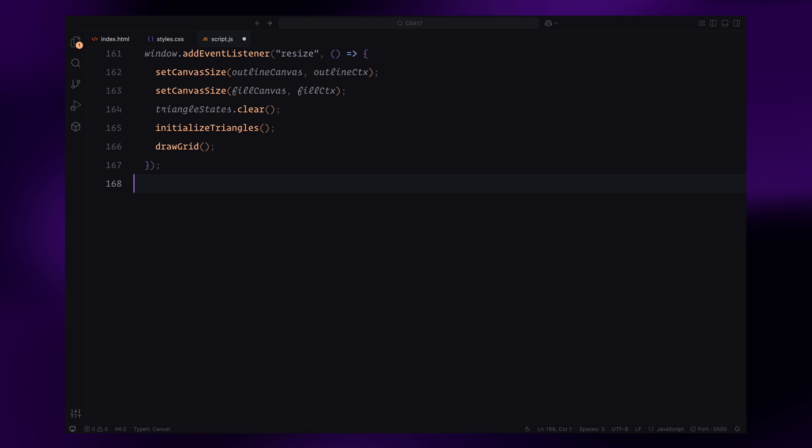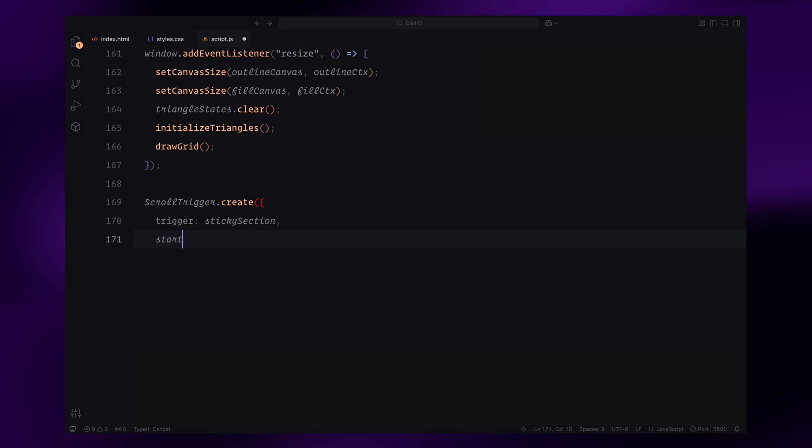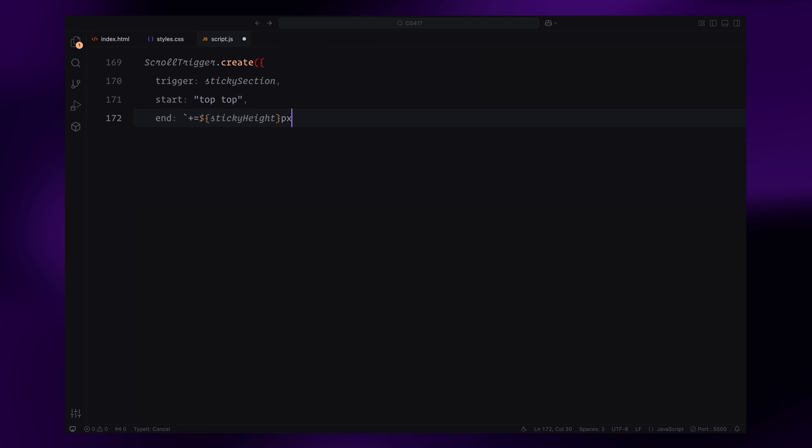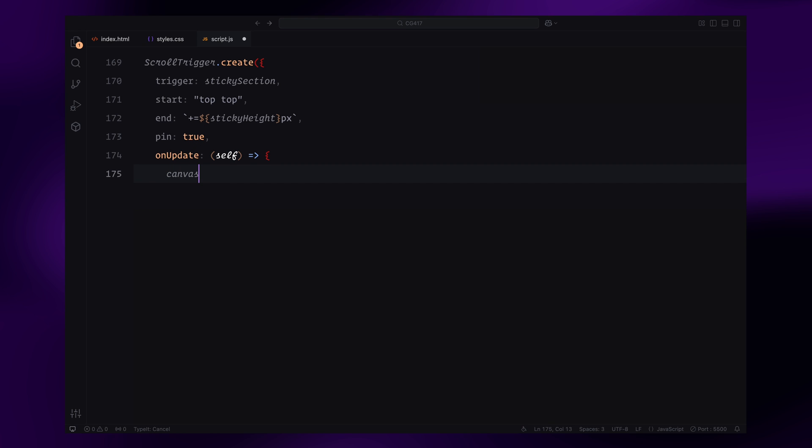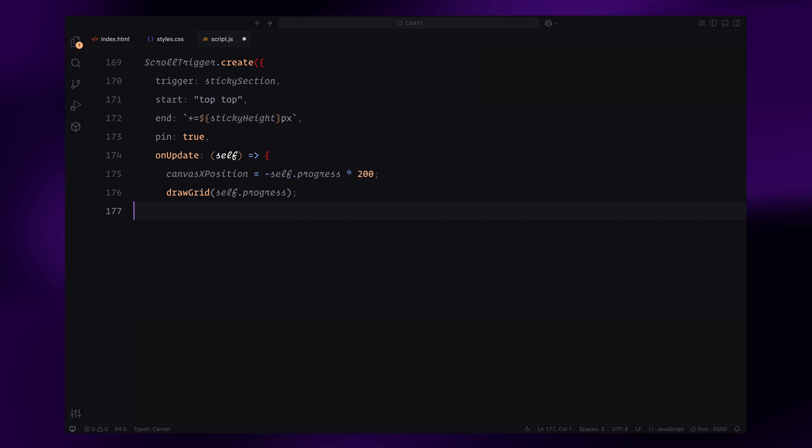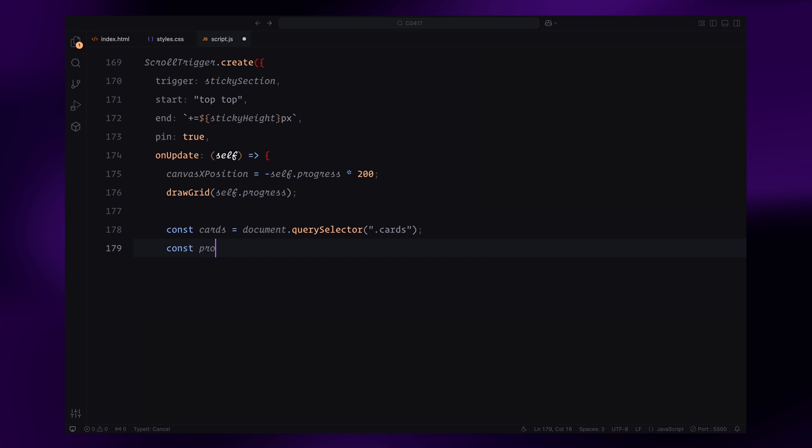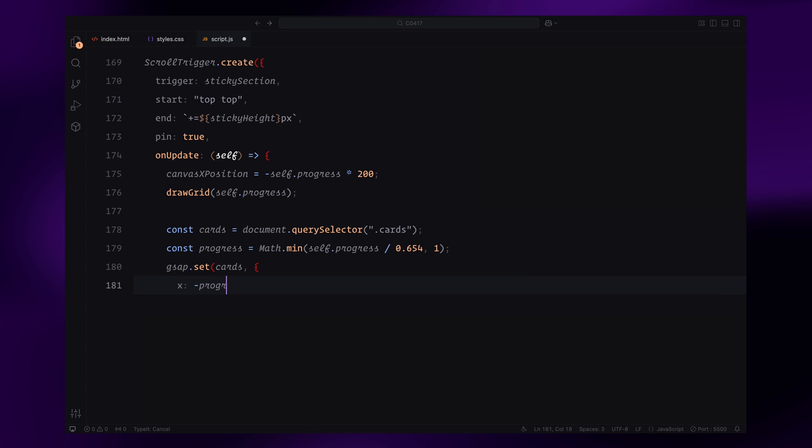Finally, we use scrollTrigger to tie the animations to the scroll behavior. We create a trigger on the sticky section and define the start and end points of the animation based on the section's height. Inside the onUpdate callback, we calculate the canvasXPosition based on the scroll progress, which moves the canvas horizontally. We then call the drawGrid function to update the triangles dynamically as the user scrolls. Additionally, we animate the sliding cards using GSAP. As the scroll progresses, the cards move horizontally across the viewport, creating a smooth synchronized effect with the triangles.